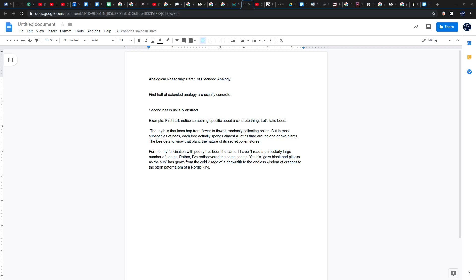The myth is that bees hop from flower to flower randomly collecting pollen. But in most subspecies of bees, each bee actually spends almost all of its time around one or two plants. The bee gets to know that plant, the nature of its secret pollen stores.